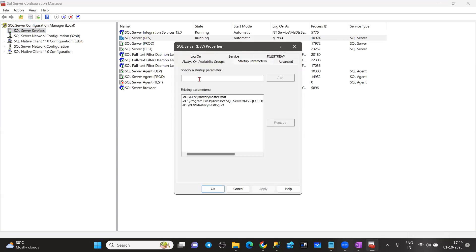We need to go to the SQL services and add, for example, hyphen T 902. Whenever we enable the trace flag at the SQL Server startup parameter level, we need downtime because we need to restart the SQL services. Even when the server gets restarted, these traces will be turned on. So, when you enable at the startup parameter, you require a service restart.